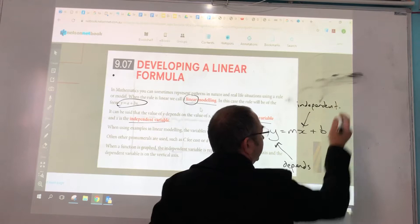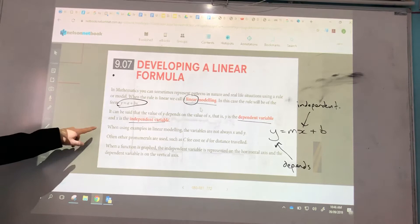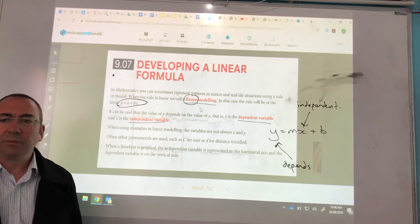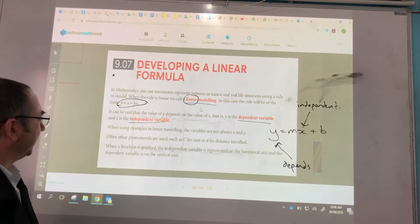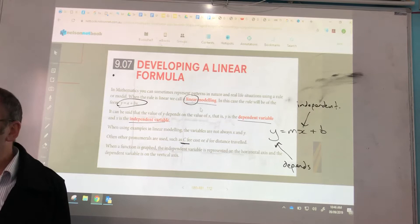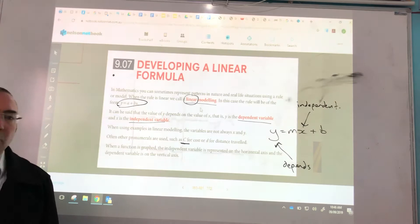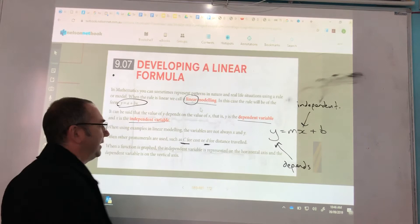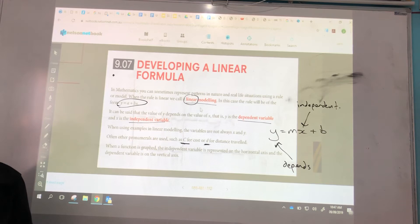That's going to become important when we move away from x's and y's. When we get into linear modelling, we no longer use x's and y's — we start using other pronumerals to represent what we're looking for. For example, a capital C might be used for cost, or D for distance travelled. It's still a pronumeral; it behaves the same way as x and y, but it's in the equation to make it make more sense. So don't be freaked out by the different names.